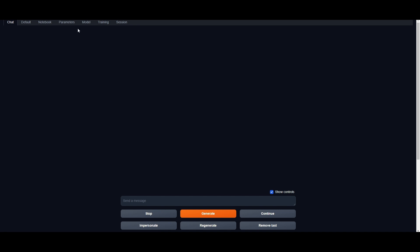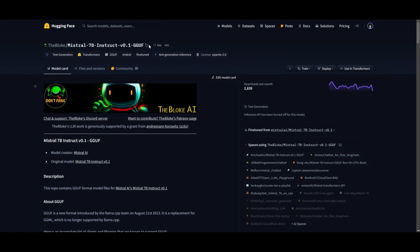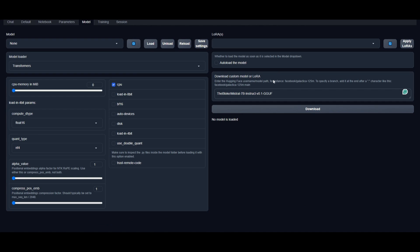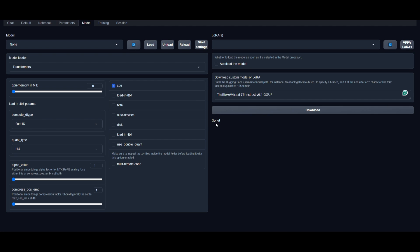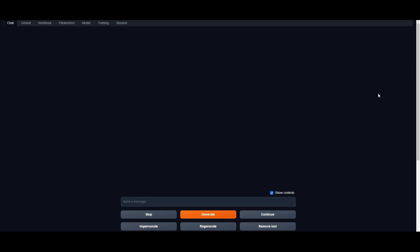Once you have the UI running, click on the Model tab. What you want to do is download a custom model by pasting the model card from Hugging Face. Copy the model card, go to text generation web UI, paste it in and click download. Once it has finished downloading, head back to the model tab, click the refresh button, and load the model you just downloaded. Click load, then tweak the parameters as you'd like, and you can start chatting with it right away in the chat tab.